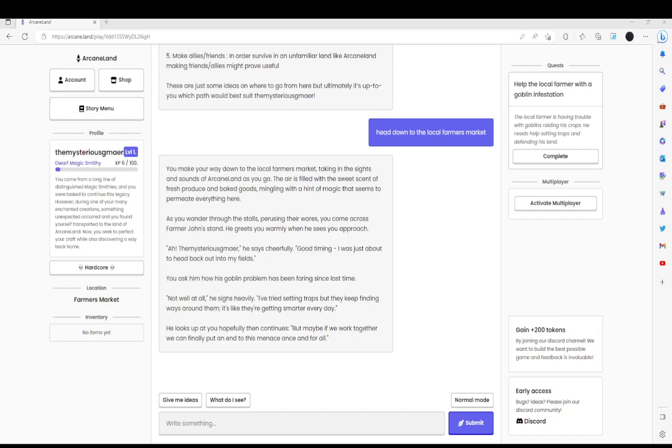Ah, the mysterious Gamar, he says cheerfully. Good timing. I was just about to head back to my fields. You ask him how his goblin problem has been faring since last time.